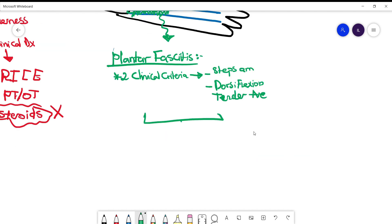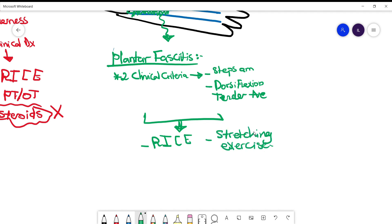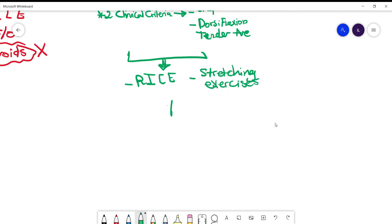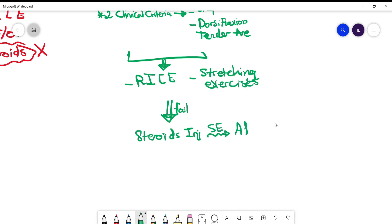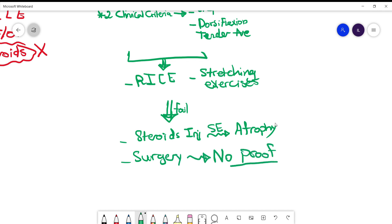It's a clinical diagnosis and the treatment is going to be RICE as well in addition to some stretching exercises. If that fails, here we can use steroids compared to Achilles tendonitis treatment. But you have to educate the patients that steroids injection can cause atrophy in the lower part of the feet. Unfortunately, surgery does not help much if you have failure with the other treatments.